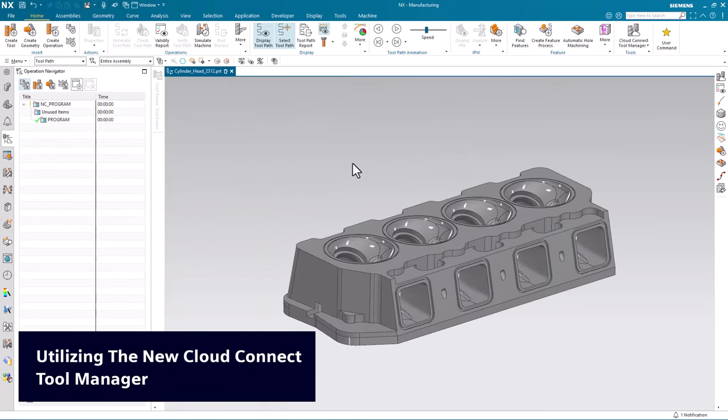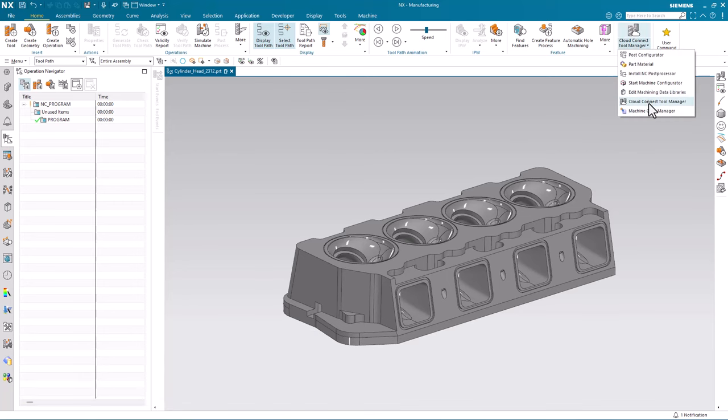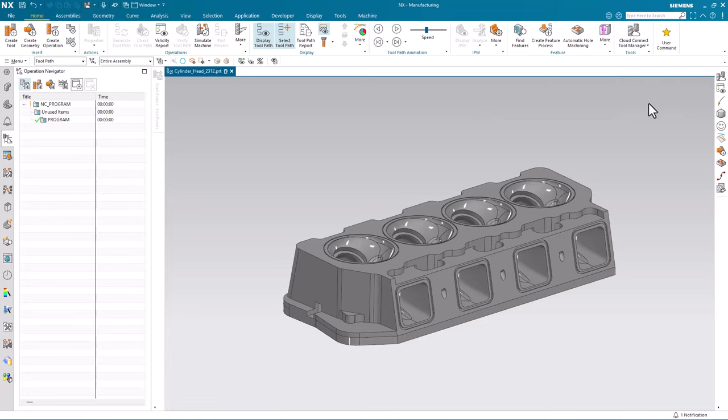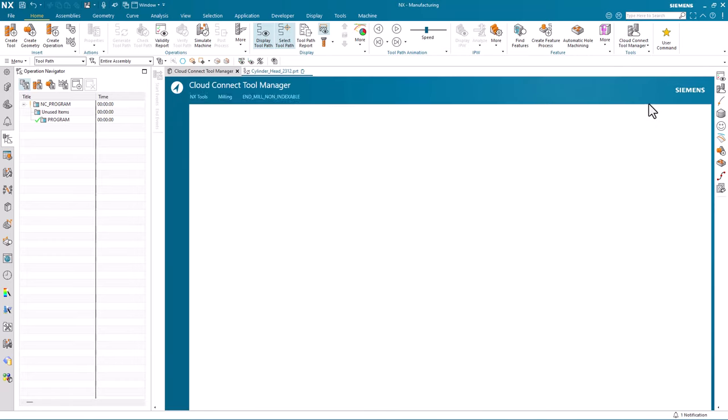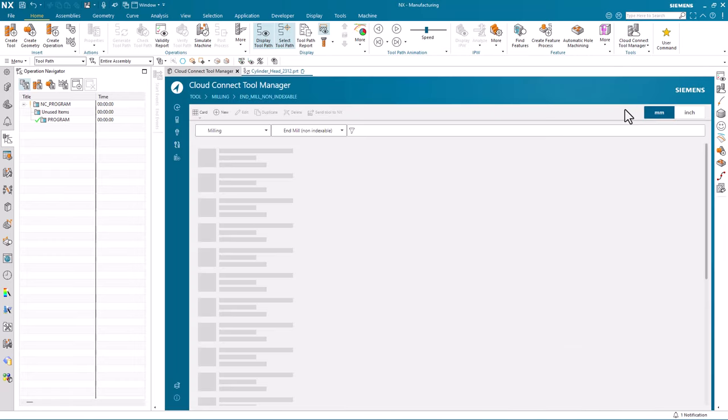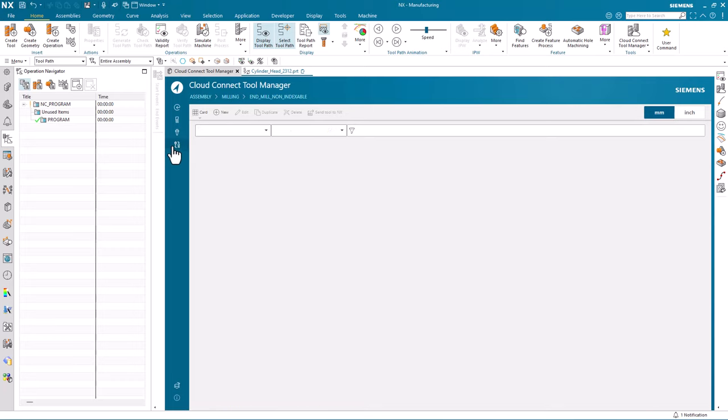Additionally, enhancements have been made to the Cloud Connect tool manager first introduced in NX 2306. In the latest release of NX 2312, we now have the ability to visualize our tool assemblies.